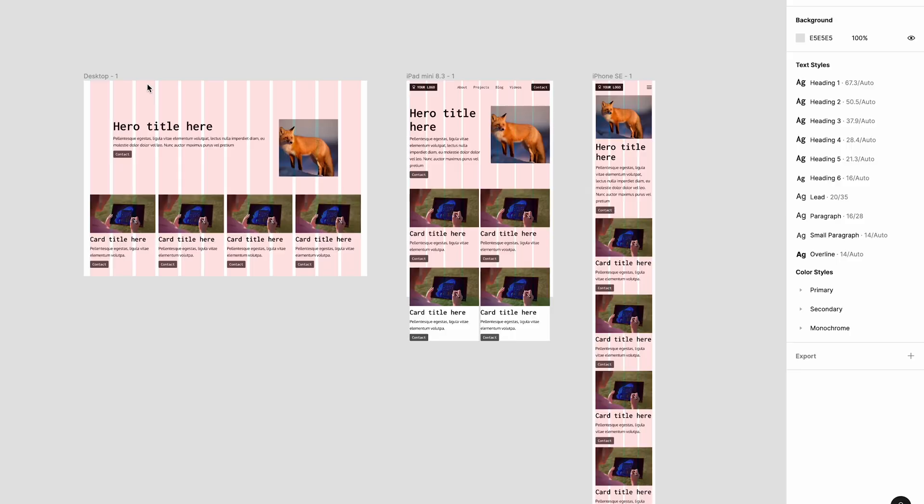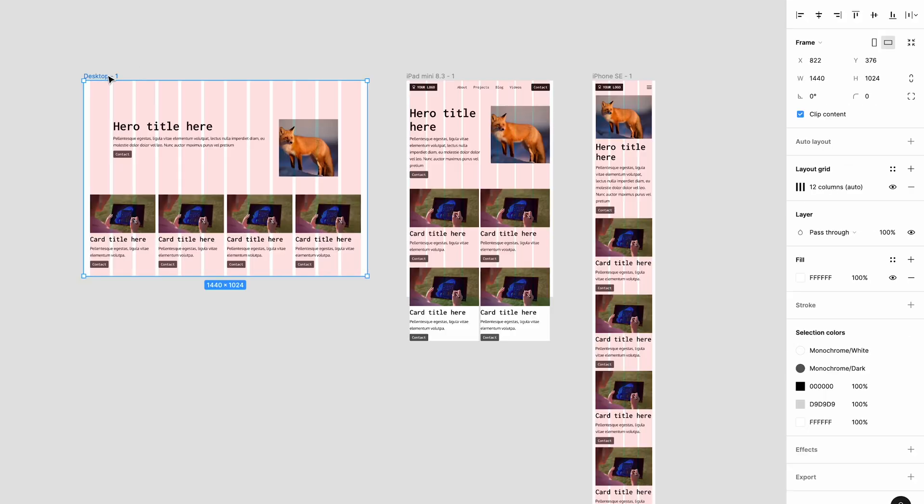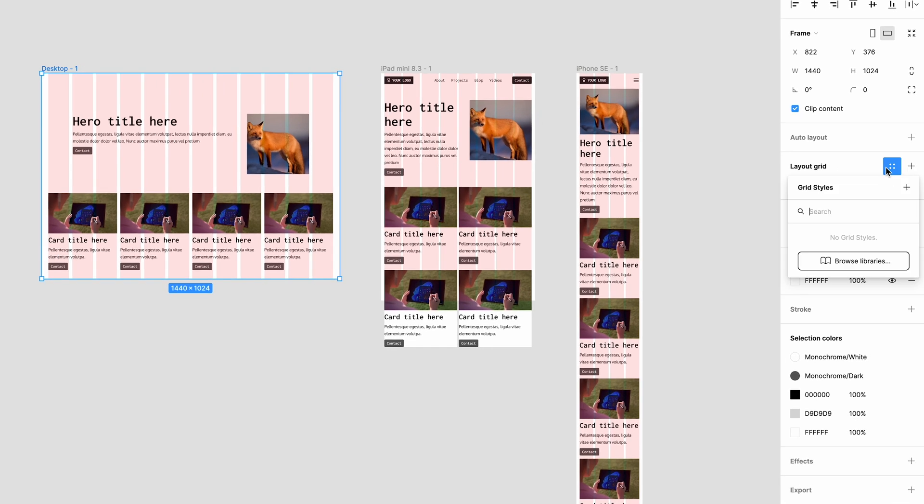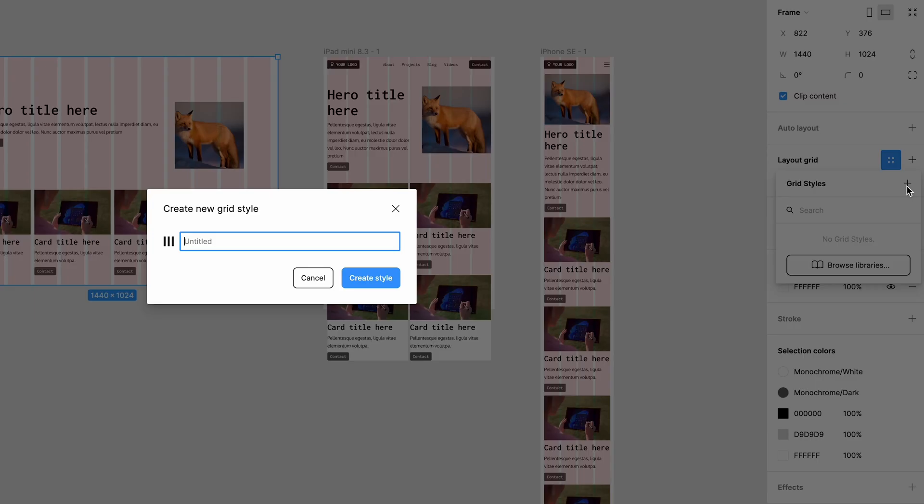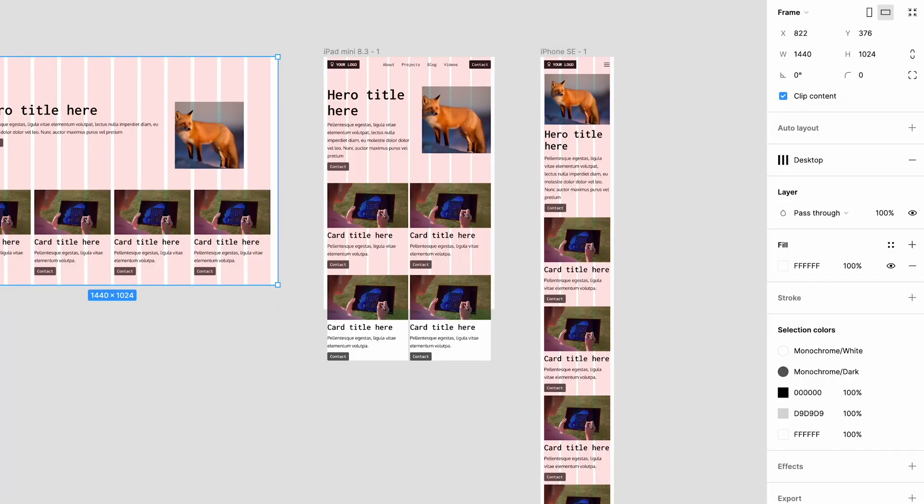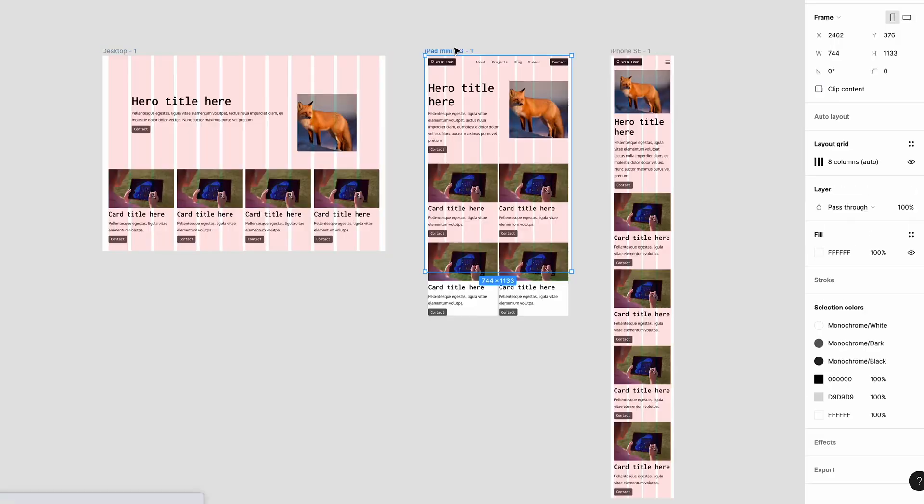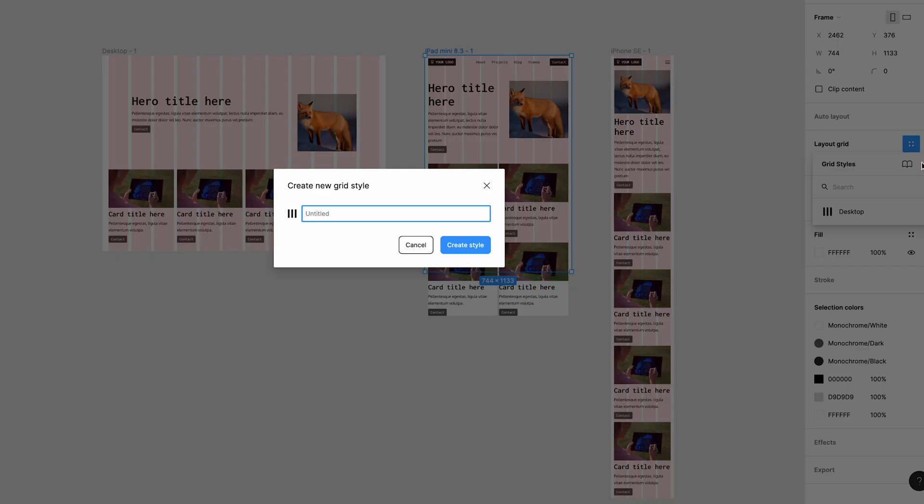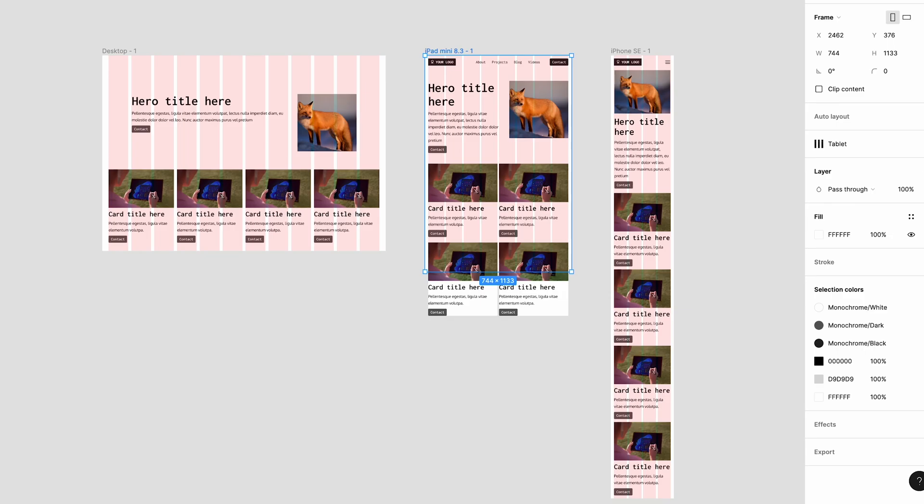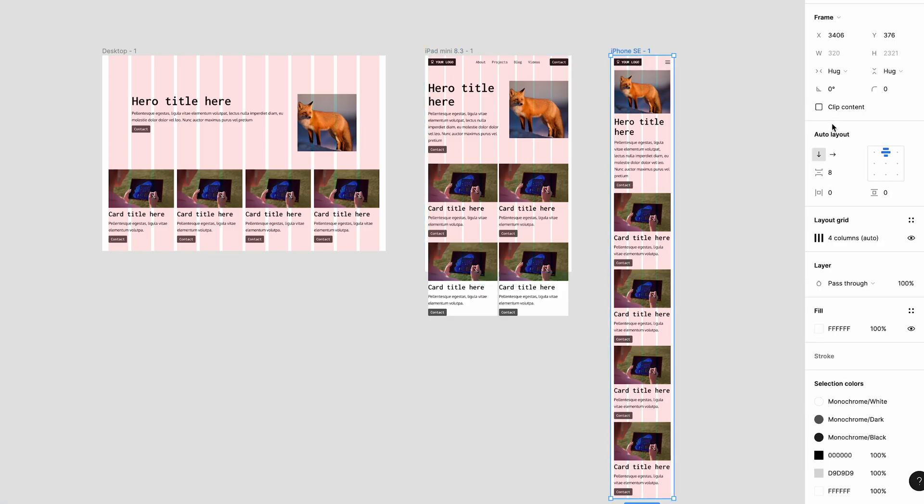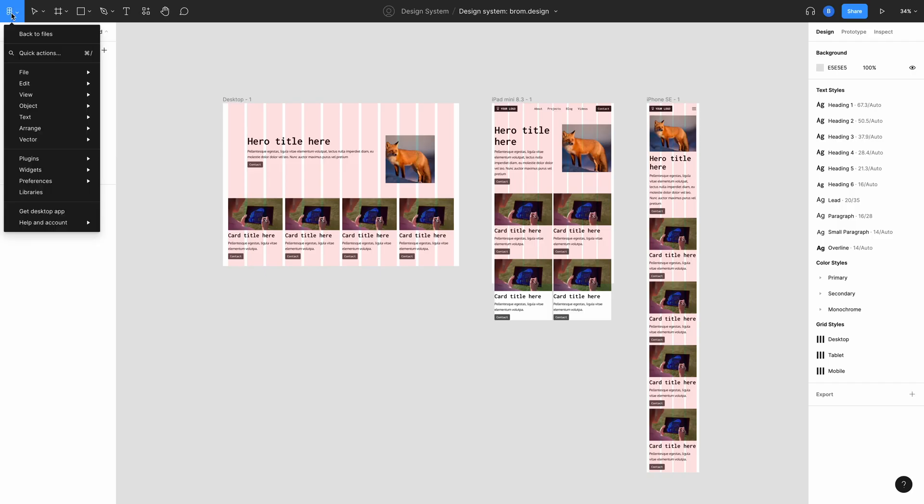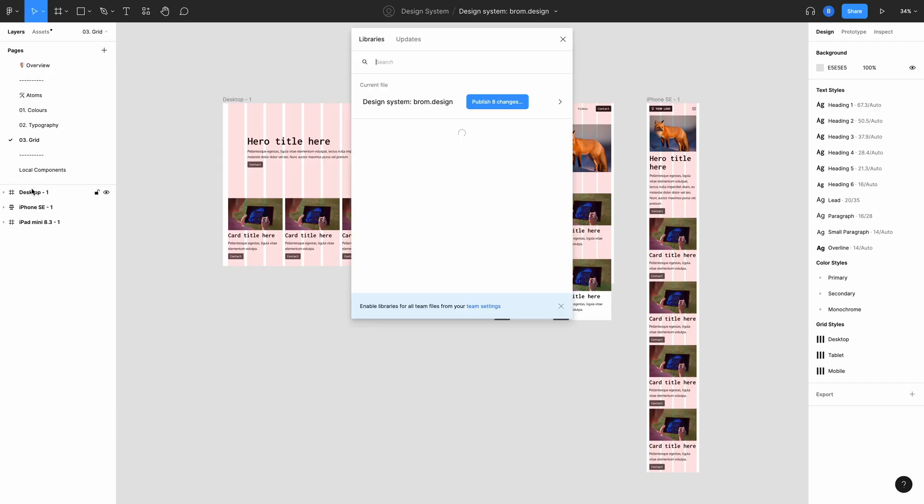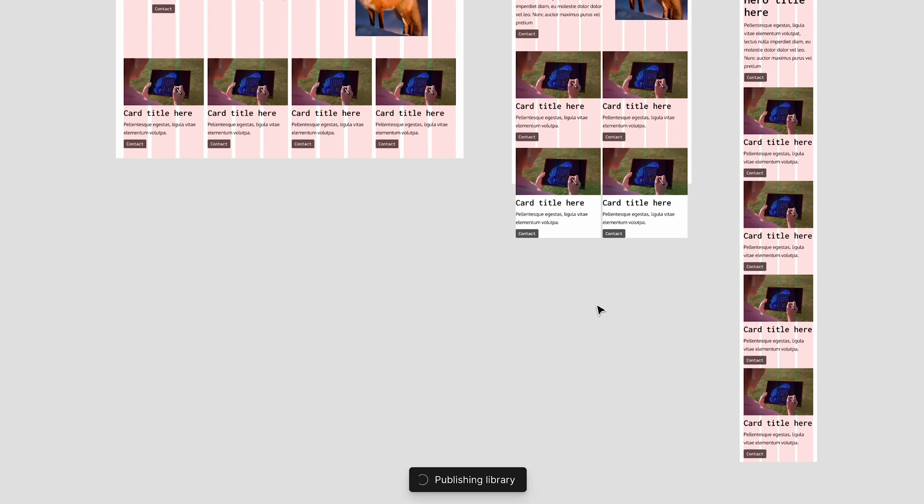We're almost there. There's one final step to make sure that your layout grids are available globally and become reusable. All you need to do is select the original frame that you set that layout grid on, slide over to the four dots, click that, and hit the plus button. Now give your layout grid a name. We'll call this one desktop, and do the same for the others: tablet and mobile. Now publish your changes to your design system. Hit the Figma icon, select libraries, and then publish. And you're done.